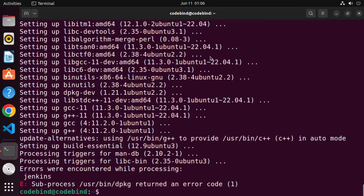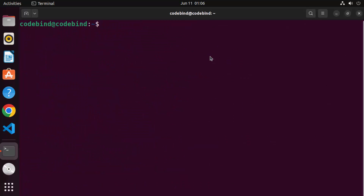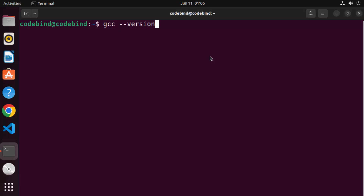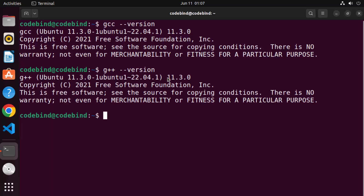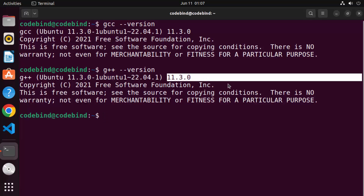Once these two commands finish successfully, clear the terminal. You can give the GCC command or G++ command to test the installation. To check the version of GCC, write 'gcc --version' and press Enter. It will output the GCC version — in our case it's GCC Ubuntu 11.3.0. Similarly, write 'g++ --version' to check the version of G++ on your Ubuntu operating system.